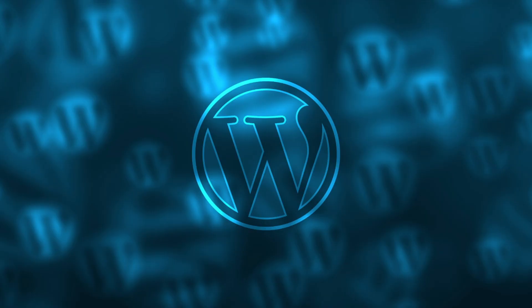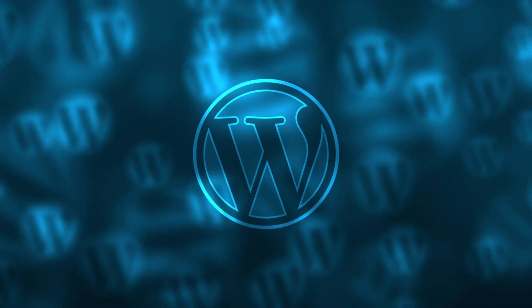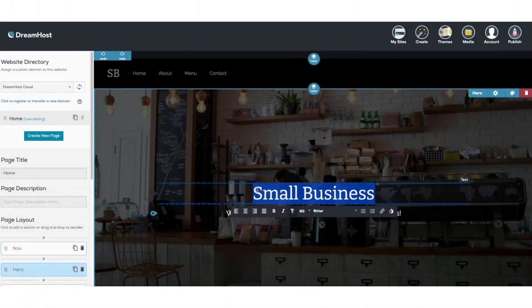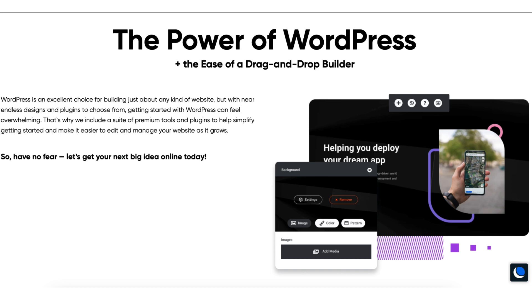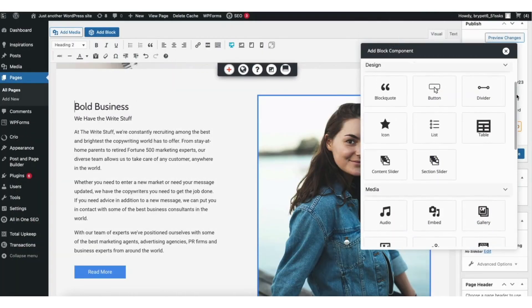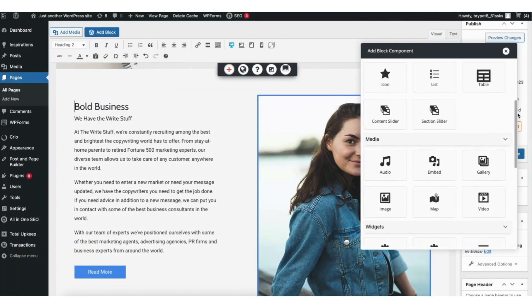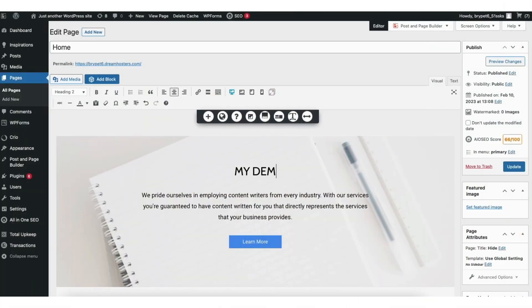DreamHost has lots of website building platforms to build your site with. The most popular one is WordPress. You can also build your website with the DreamHost website builder called Remixer, or build a WordPress site with the DreamHost WP website builder. Both make creating a site an easy process as they use a drag and drop editor.